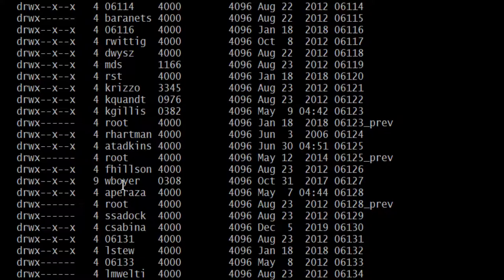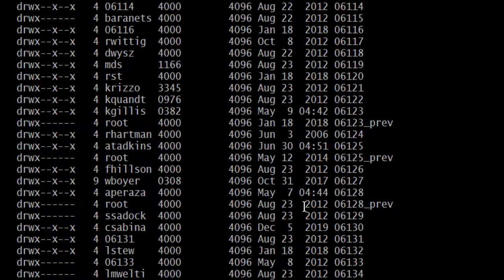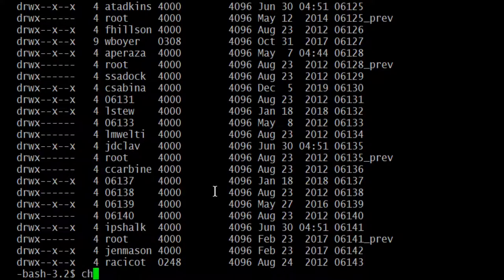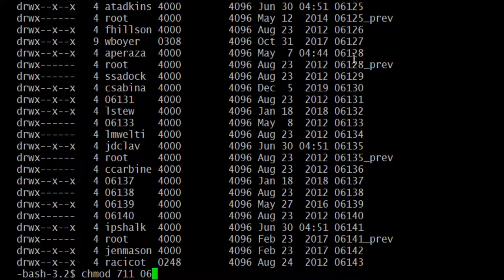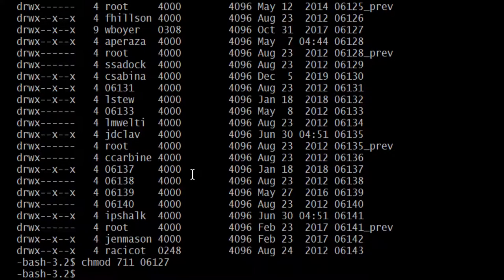The permissions you want on your home directory are rwx--x--x, which is 711. So the command is: chmod 711 followed by your numbered directory name. For me that would be: chmod 711 06127. Hit enter, and if no error appears, the permissions have been set successfully. I'm not changing anything in my case since mine was already correct, but if yours had wrong permissions, this fixes it.